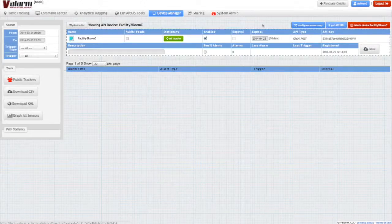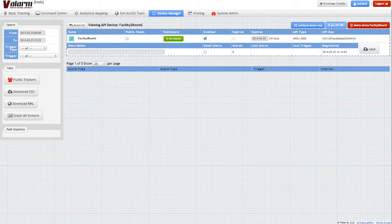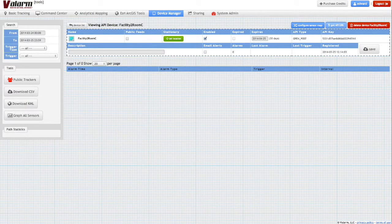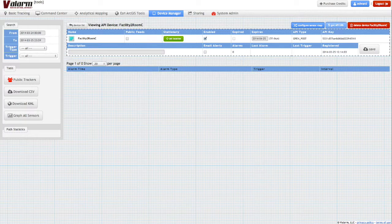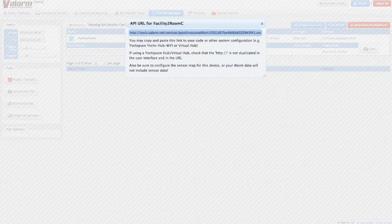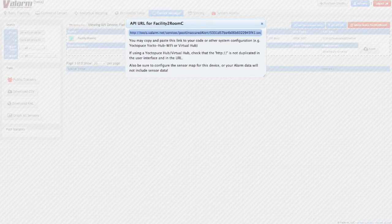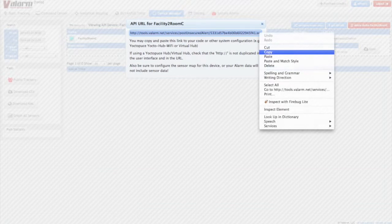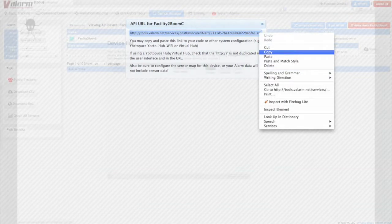Once you've finished the Valarm Tools sensor mapping, click the Get API URL button in the upper right part of your device's page. This launches the API URL dialog for your device. Copy this URL to your clipboard, then you'll paste this URL into the configuration for your Yoctopuce hub.